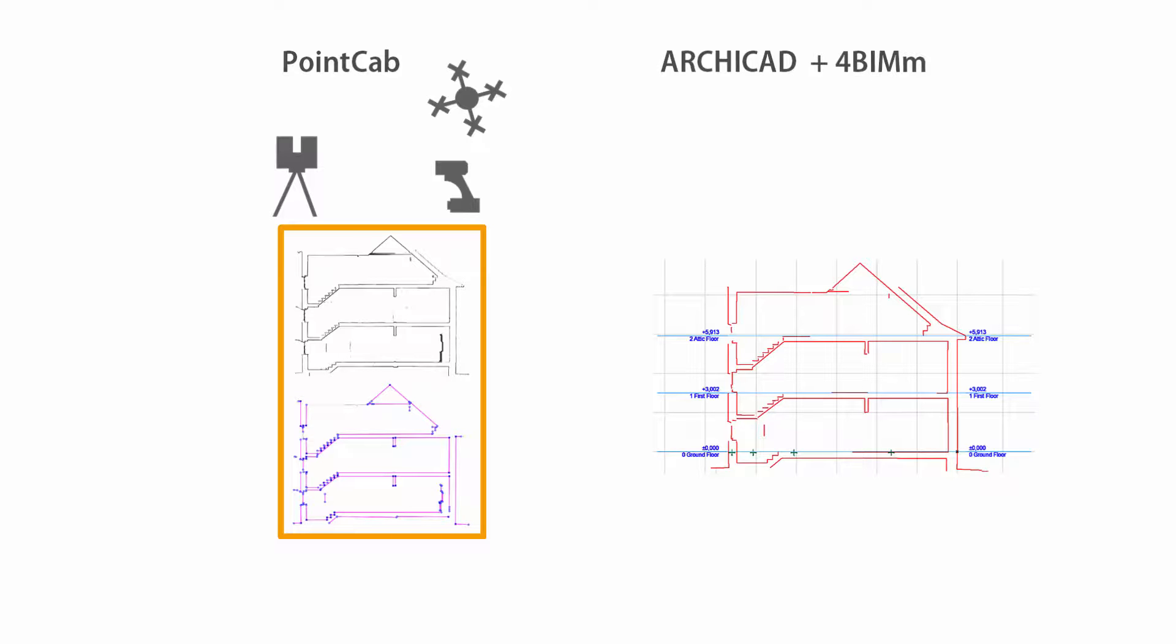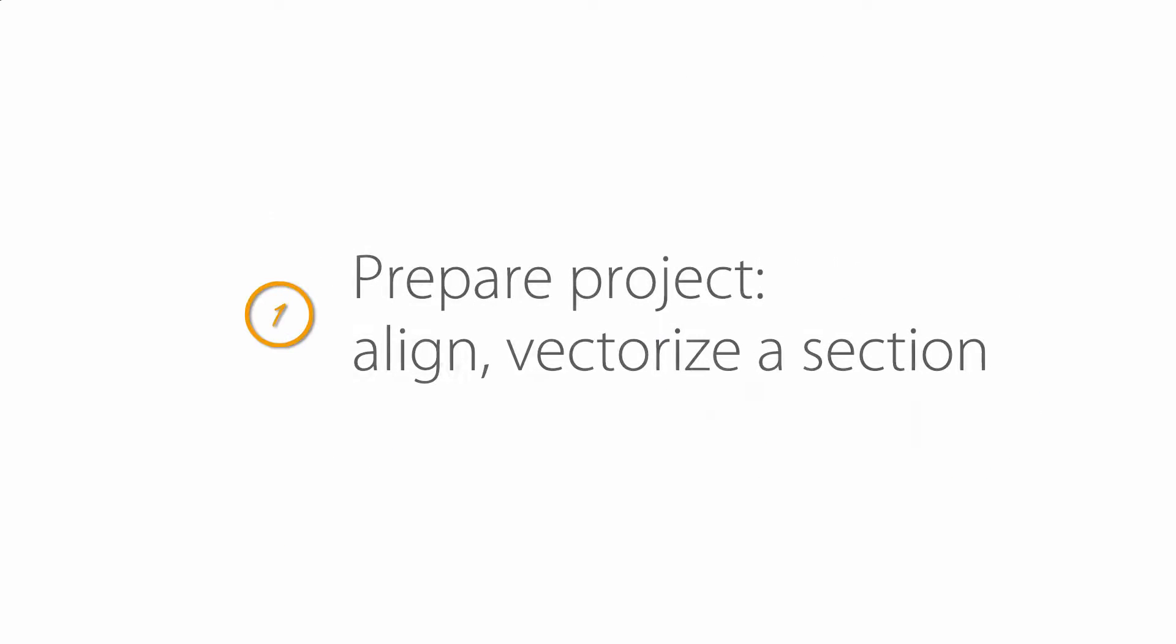This example shows the best way to use a vectorized section. This means we do not have to look for the best points to determine the story levels ourselves. This is how fast it is with PointCab.